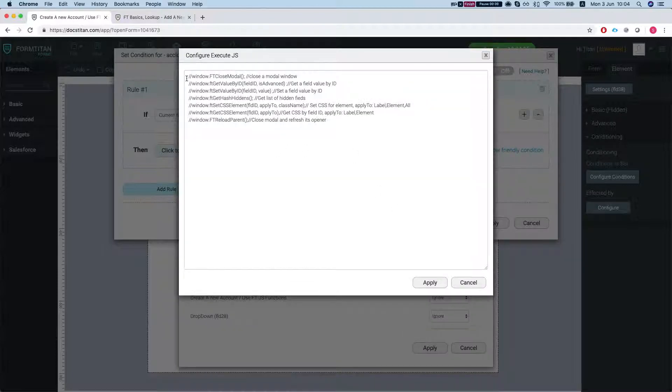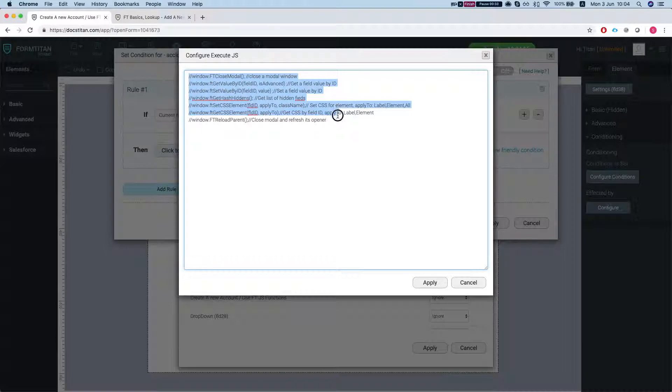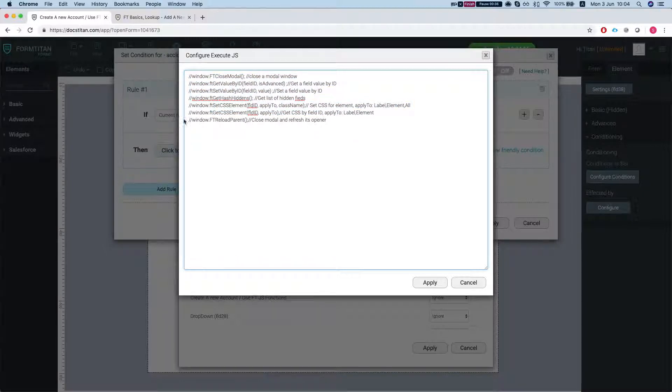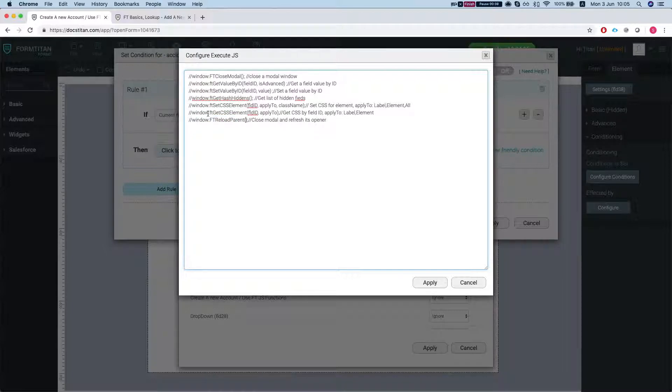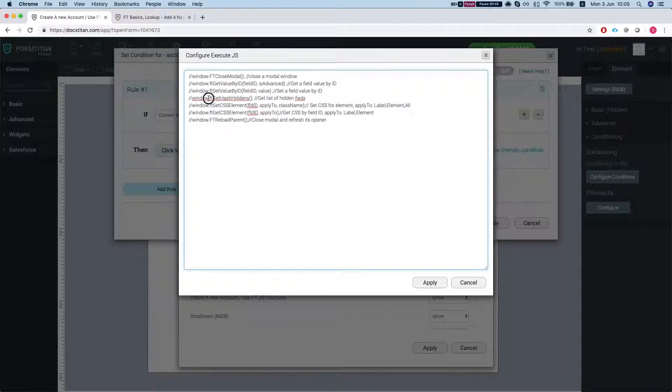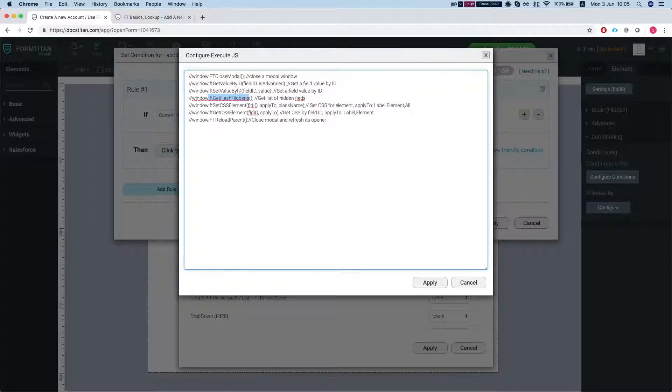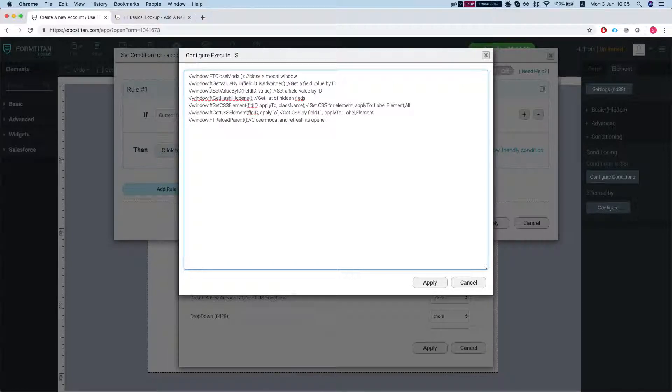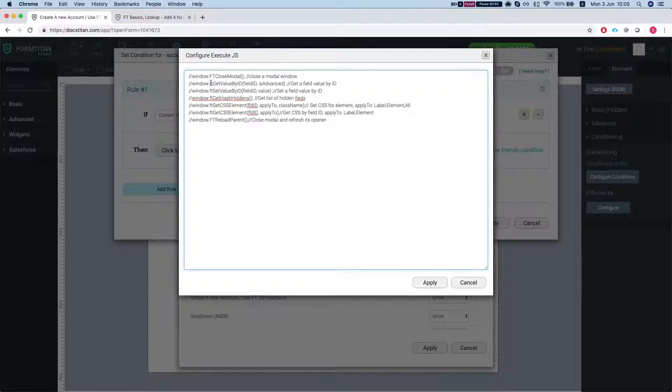We can see all of the built-in functions that we have by FormTitan. We can do FormTitan reload parent, FormTitan get CSS element, FormTitan set CSS element, and get hash hidden which will return all the hidden on the form. We can do set value by ID and FT close modal.